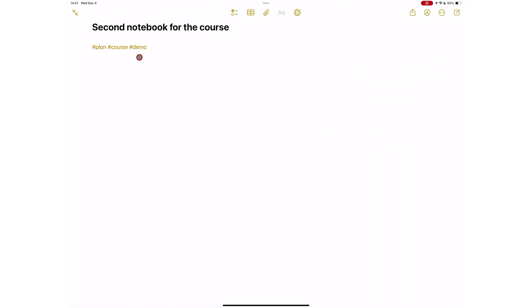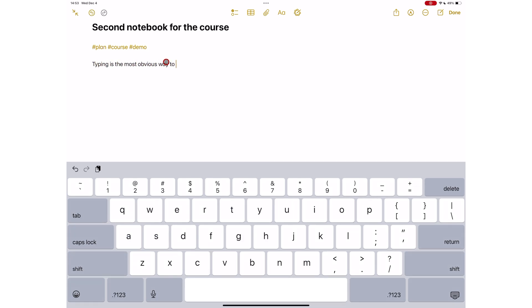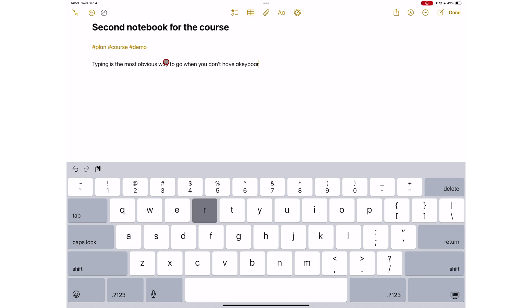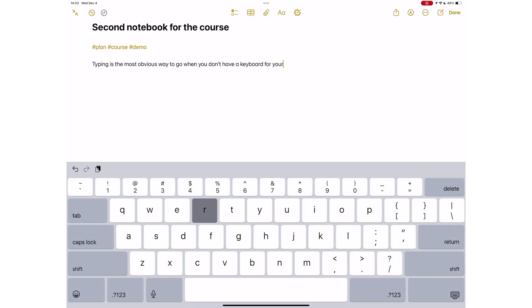Typing on the screen is the default text input method for an iPad when you don't have a physical keyboard. But there are so many other ways that you can use to add text to your iPad. So do the following instead.